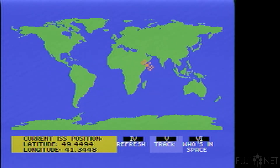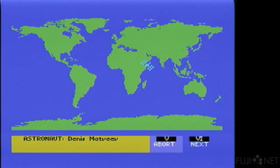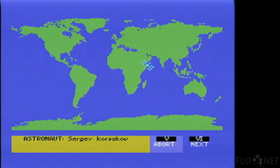Of course, you can also see who's in space. You get a listing of each astronaut, and pressing six will move you to the next one.